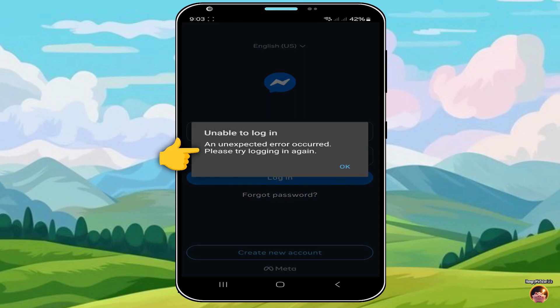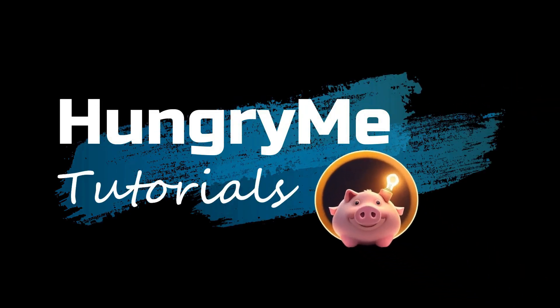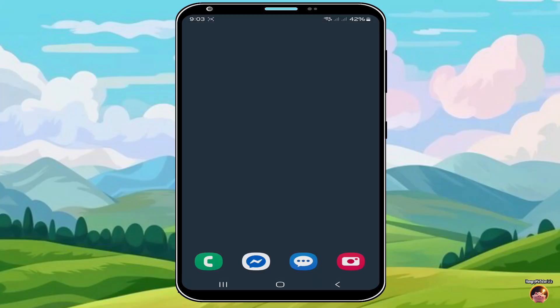How to fix Messenger unable to log in, and an unexpected error occurred. Please try logging in again. Let's start.